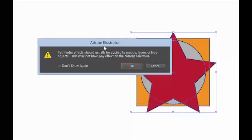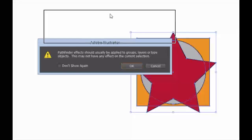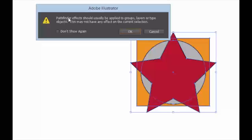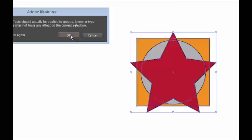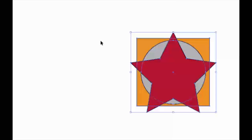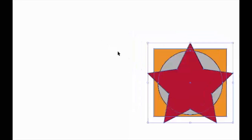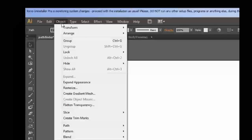Okay, problem — we have a message here. It says: 'Pathfinder effects should usually be applied to groups, layers, or type objects. This may not have any effect on the current selection.' So that will not work. However, the magic thing is it said 'group', so we go to Object and we can go to Group.